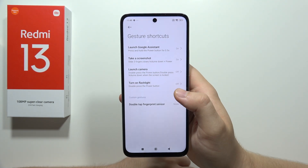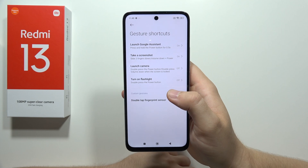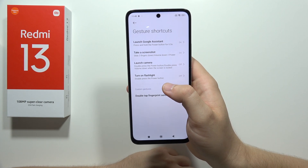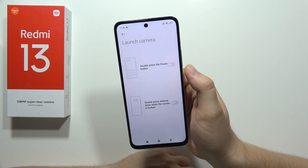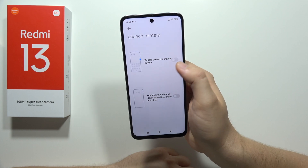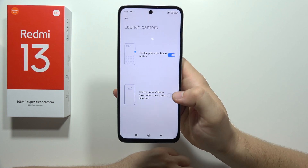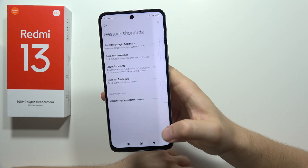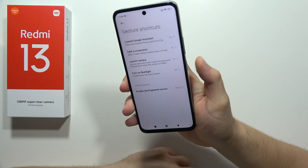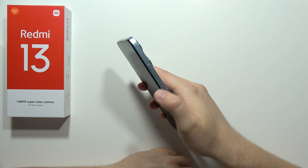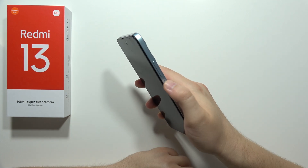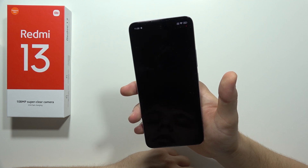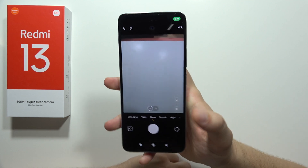Next, we are also able to launch the camera quickly by double pressing the power button when the screen is locked. We can choose to do this with the power button or the volume down button. I'll turn it on for both options. Now let's lock the screen, quickly tap the power button, and it takes us straight into the camera.